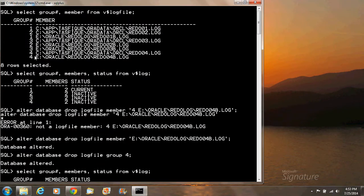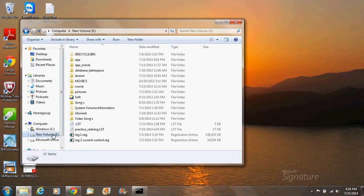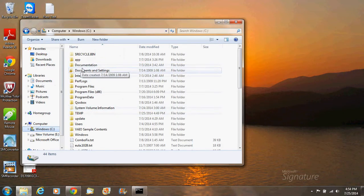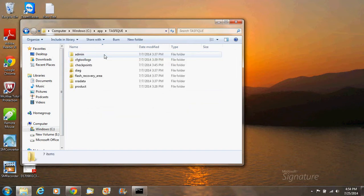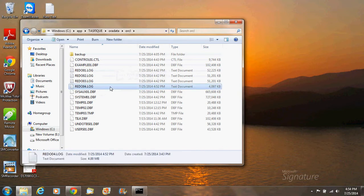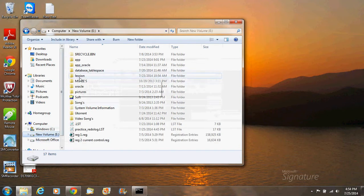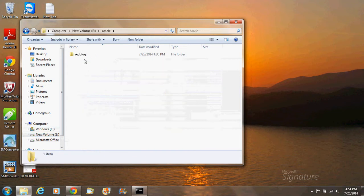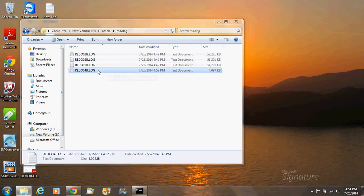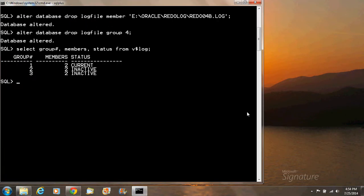Here is the location — you can see it's under apps/redo/log/data. This is how you can physically and logically delete the redo log group.